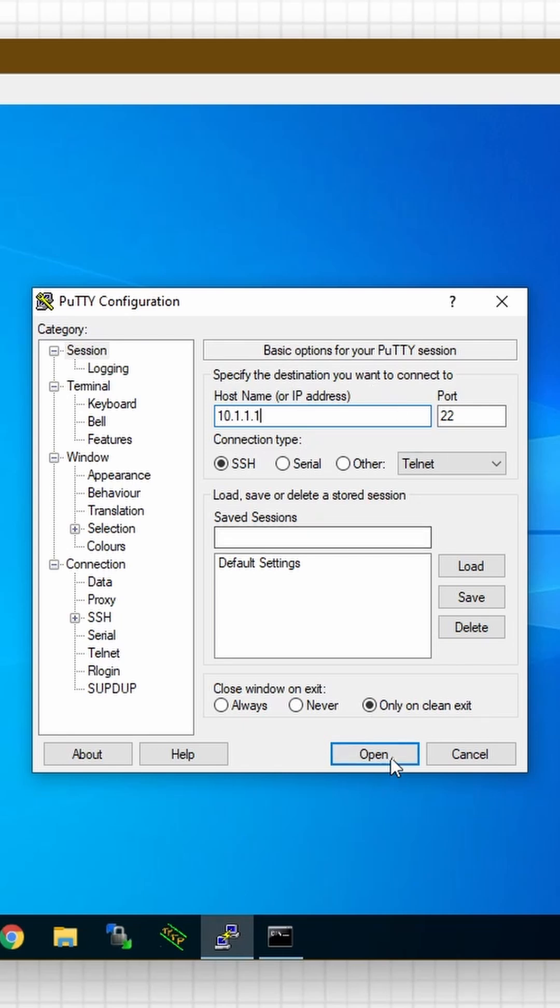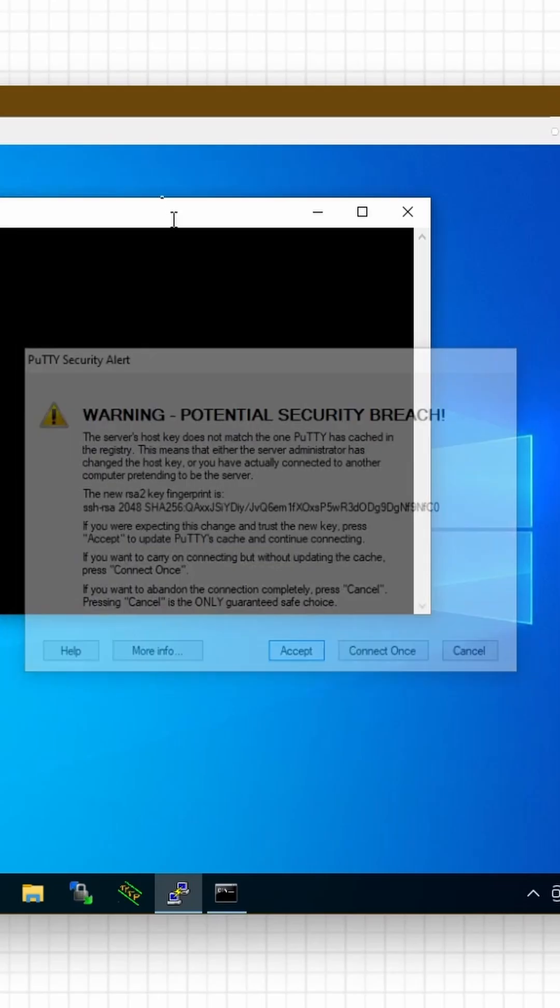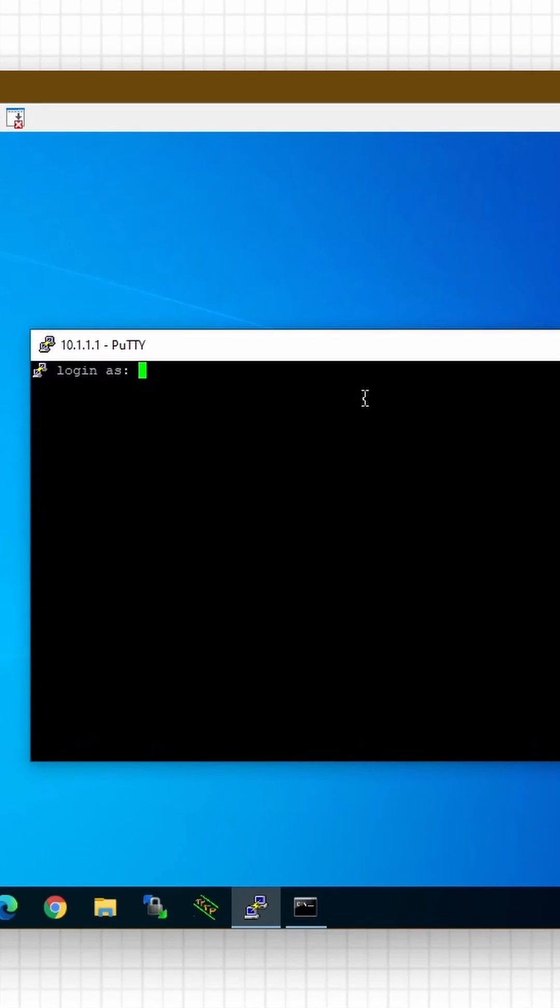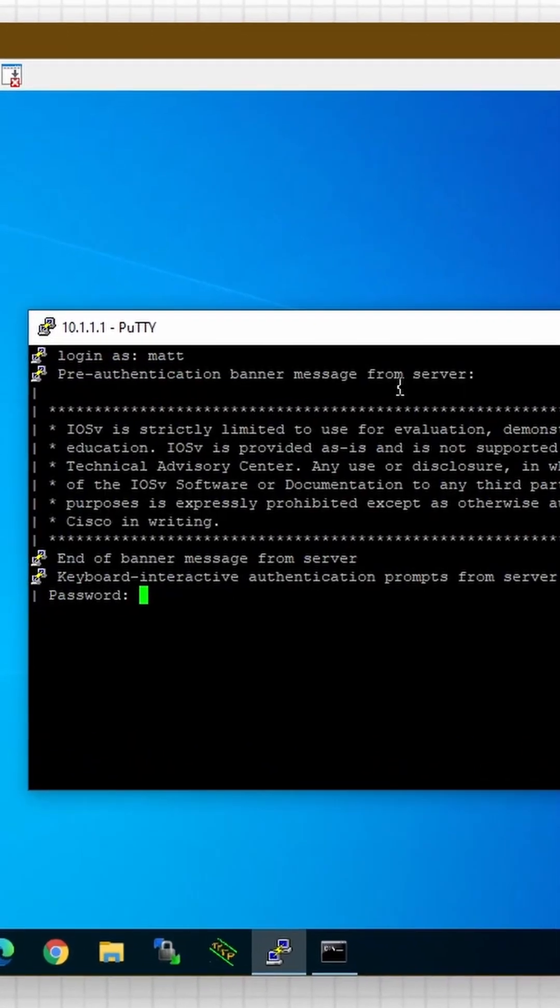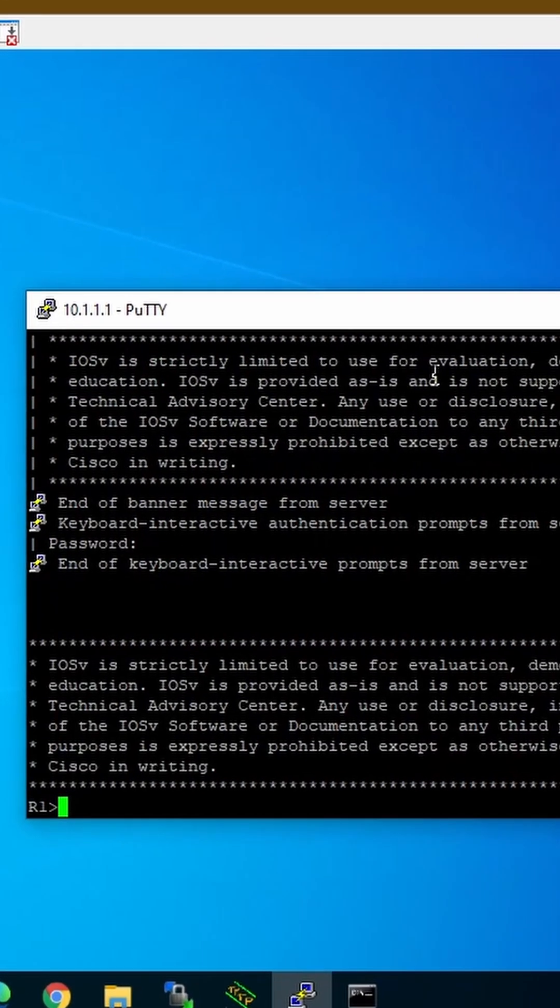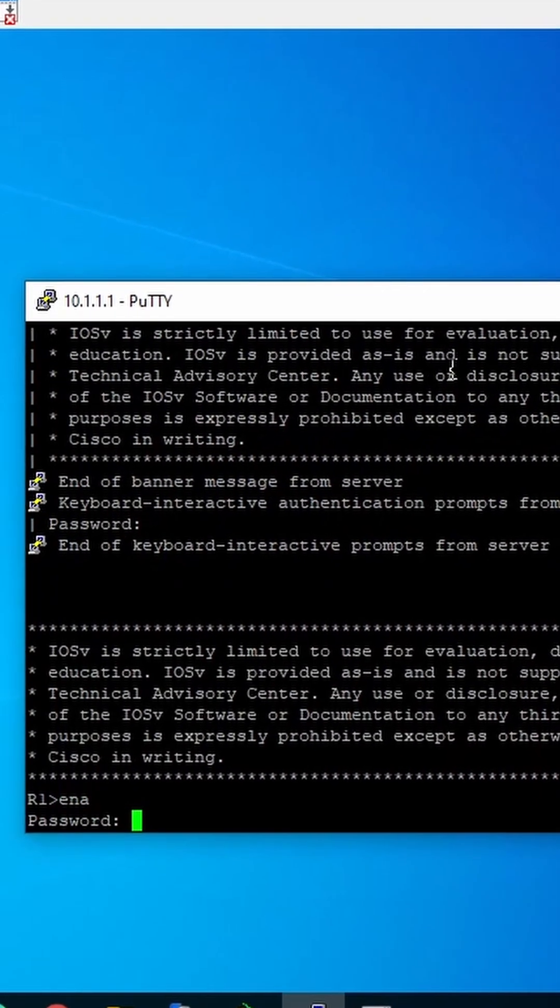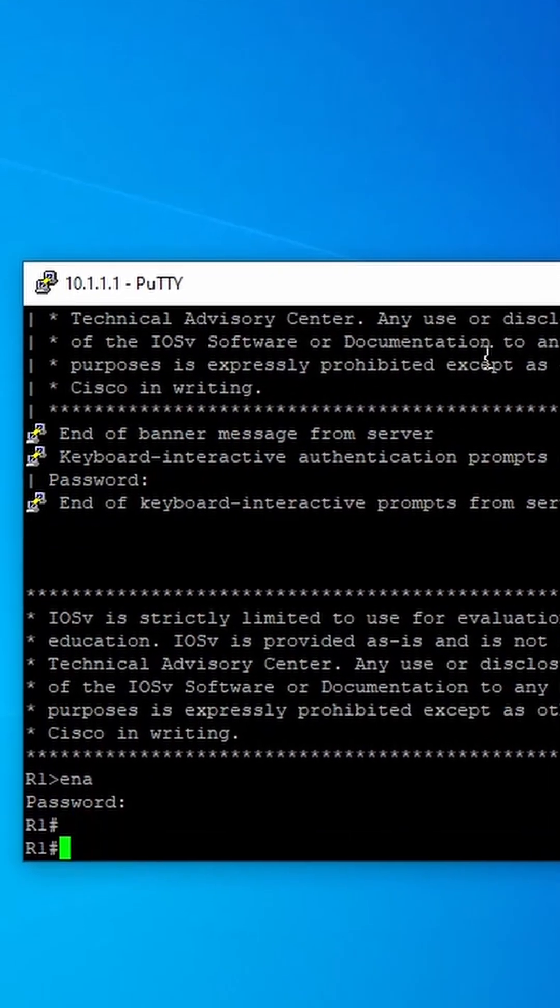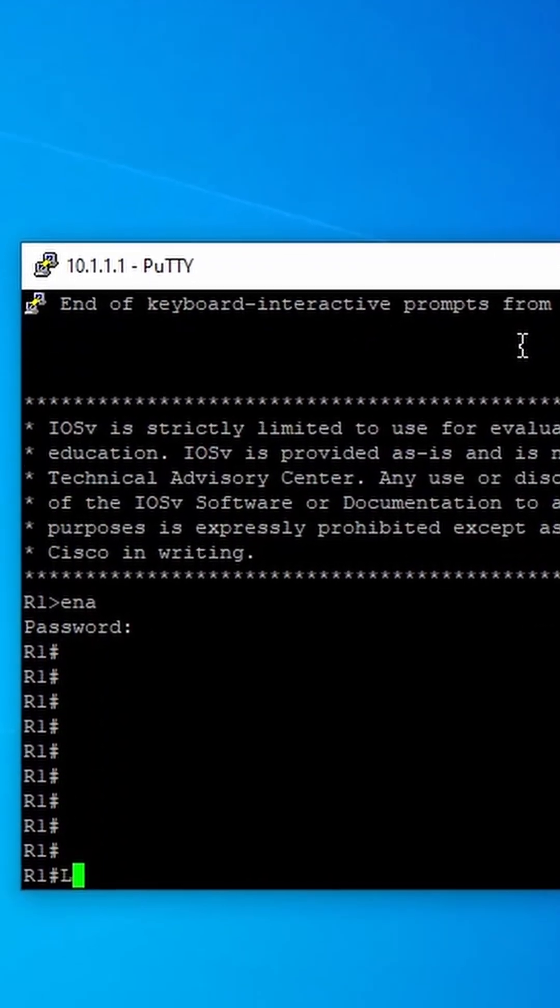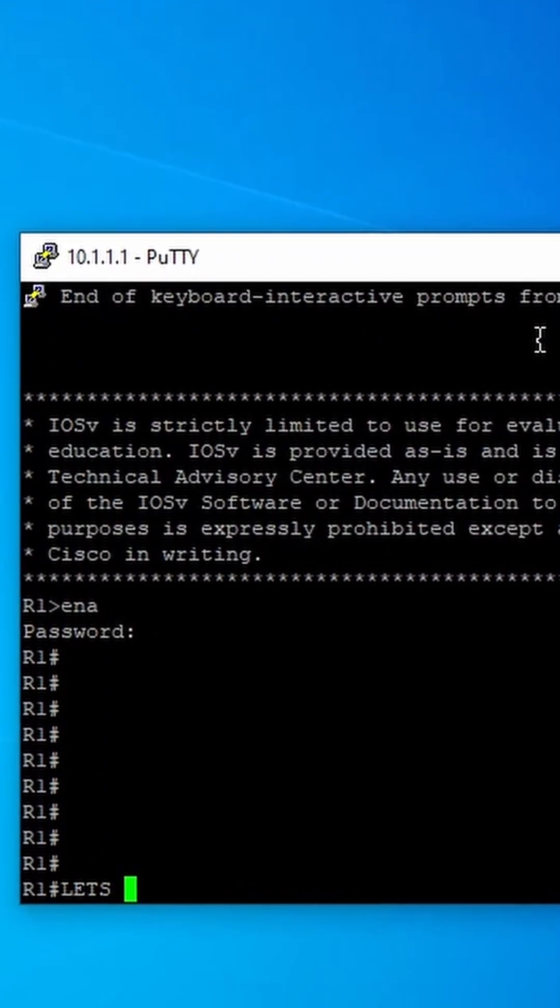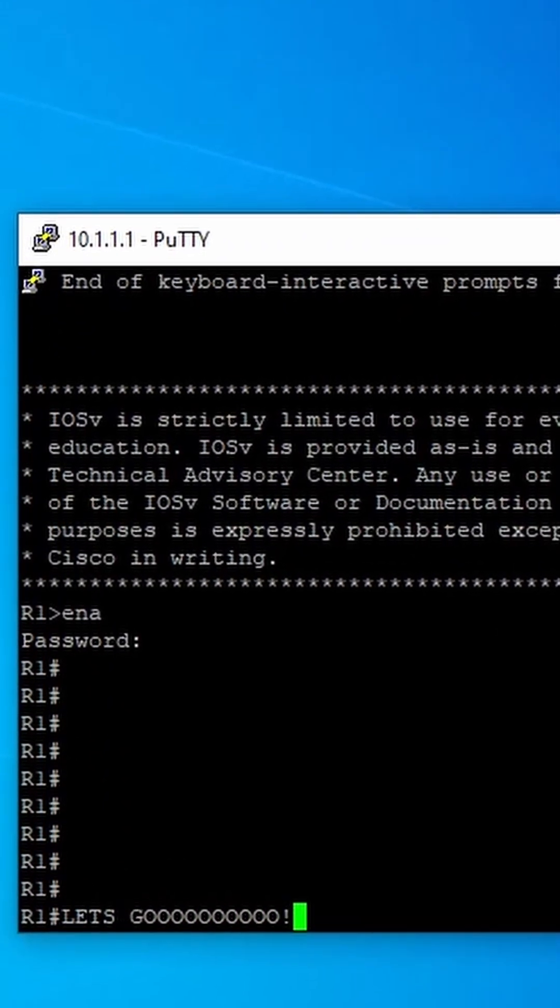And let's try to SSH to this thing. You will get this message, basically PuTTY saying this is the first time you've connected to this router. Log in as Matt. Password Cisco. Enable password Cisco. And we are on this router through SSH. Let's go. See you next time.